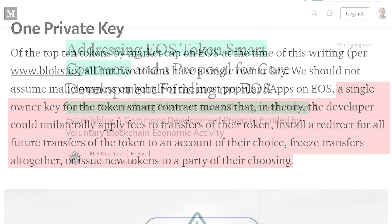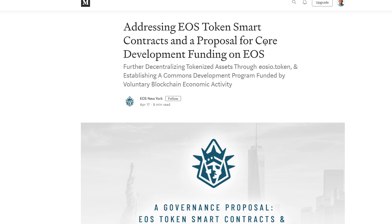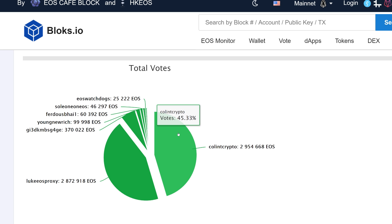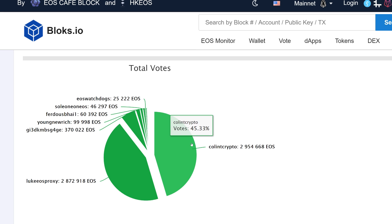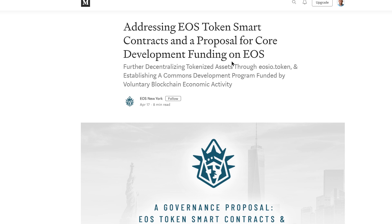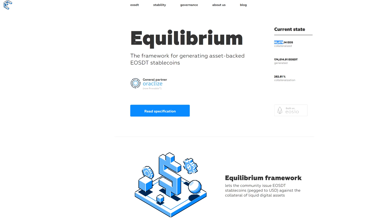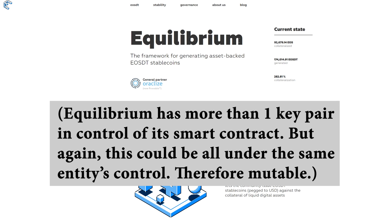So this is that wake-up announcement, guys. I think that this is such an important proposal to get put into place. Please read this by EOS New York — it's titled "Addressing EOS Token Smart Contracts and a Proposal for Core Development Funding on EOS." Again, it's a package proposal and I think both parts of it are amazing. I have approved it and voted for it with my proxy, Colin T. Crypto. So again, if you vote for my proxy, I will continue to vote for things that I think are beneficial to the EOS ecosystem. We want to have the same level of security as an immutable smart contract with the option of giving that additional control to 15 of 21 block producers, while being aware of situations like Equilibrium or any other smart contract that has user funds involved — which is actually under control by one key pair, by one DApp creator.